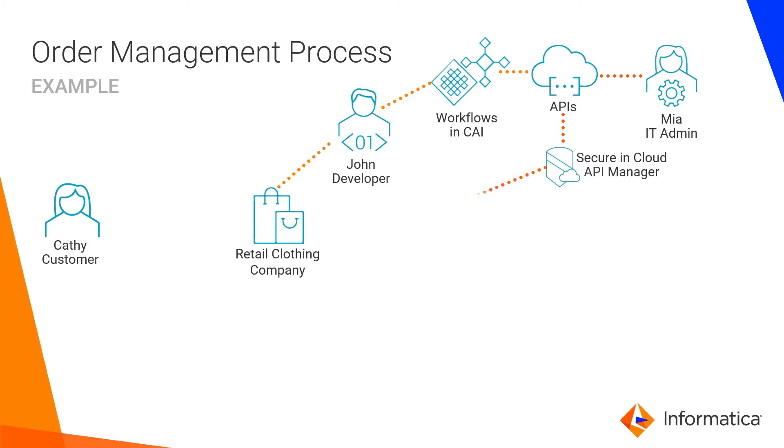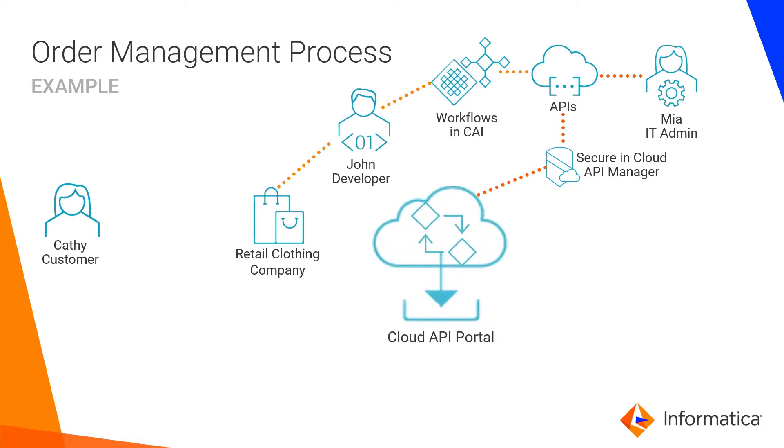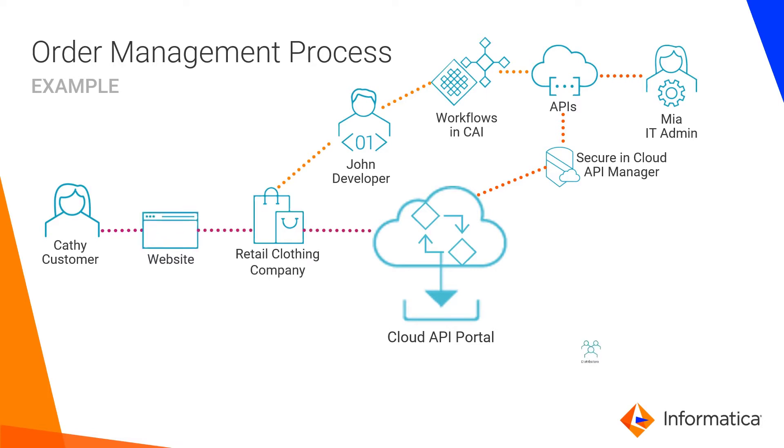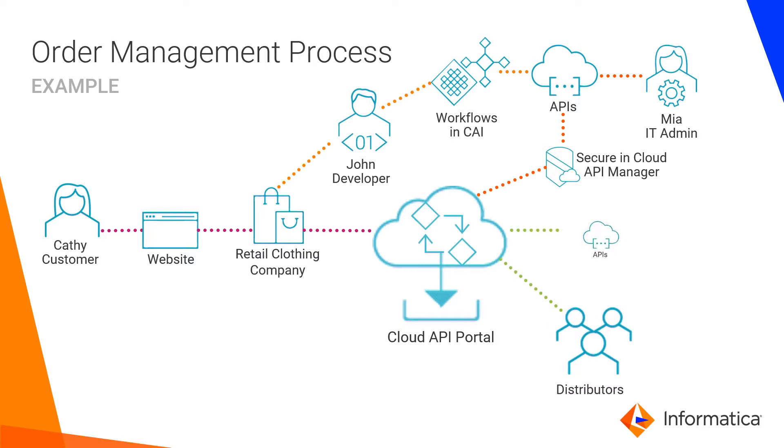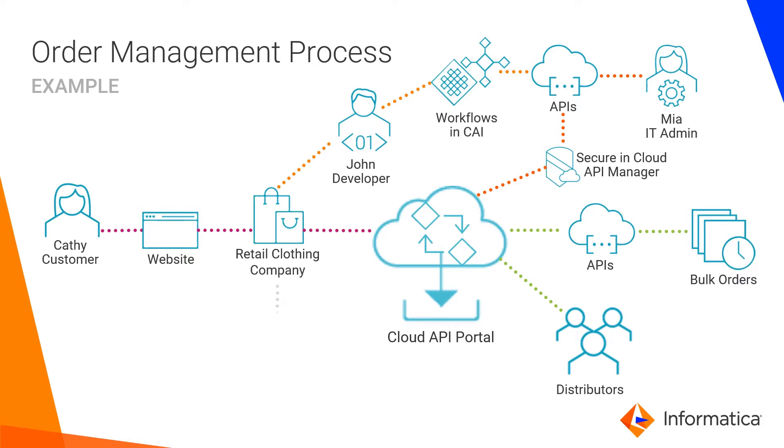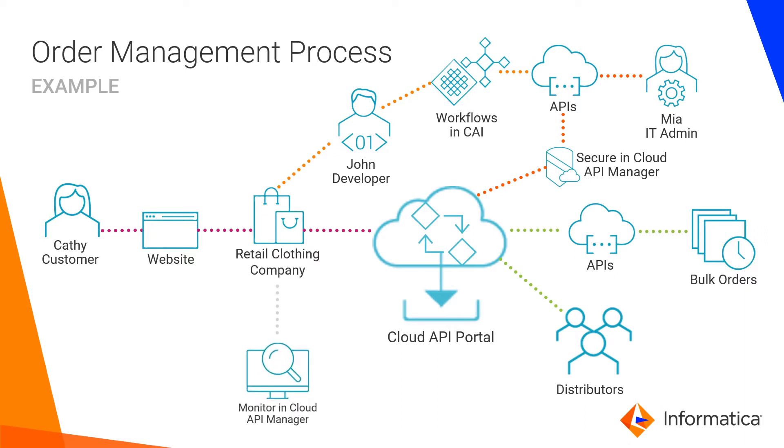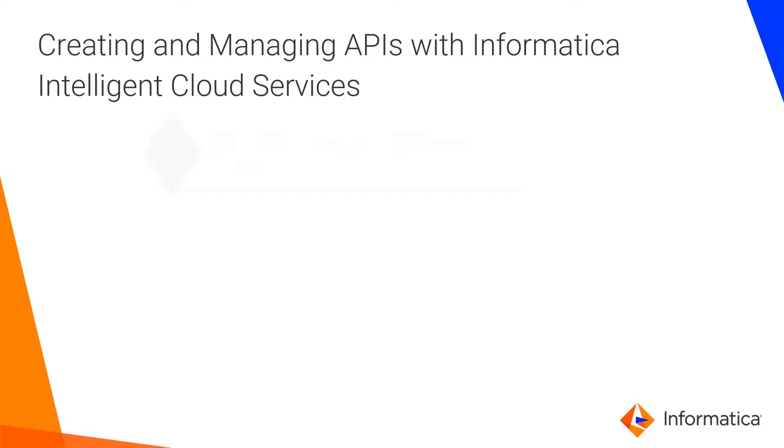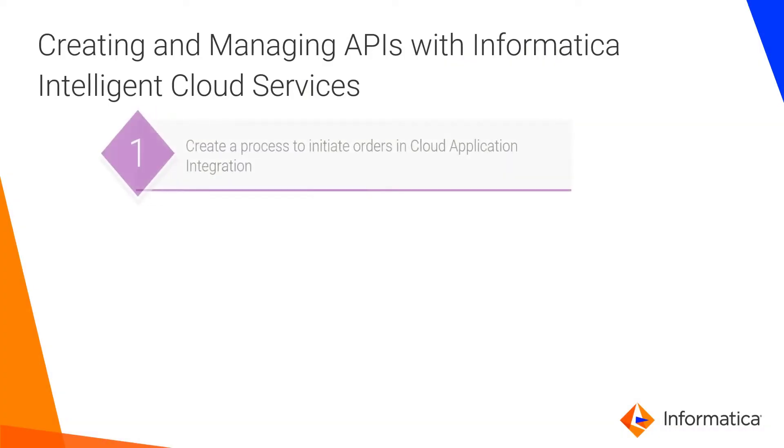She provides visibility so that other users can find them on the Cloud API portal. When Kathy places an order on the company's website, the APIs are used on the backend. The company's distributors can access the APIs in the Cloud API portal, and then use the APIs to place bulk orders. The company can also monitor and track the API usage in the Cloud API Manager.